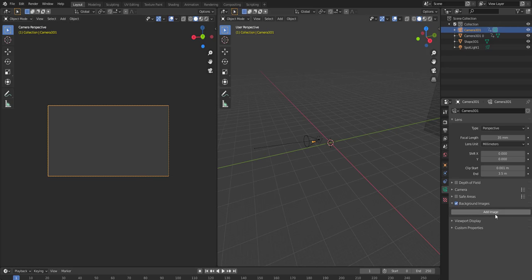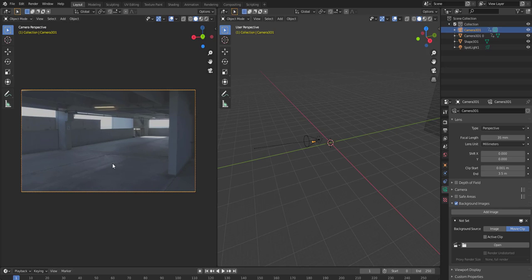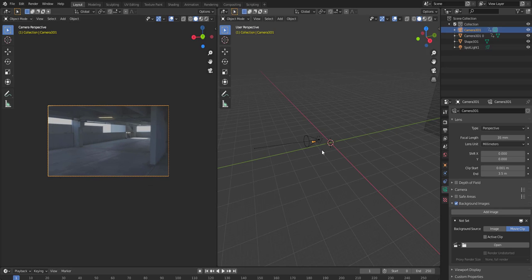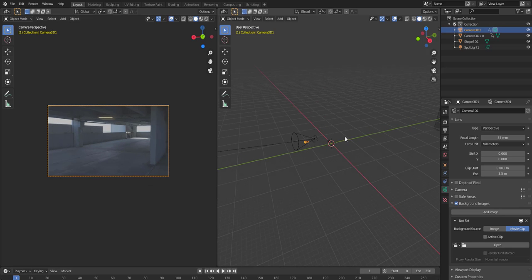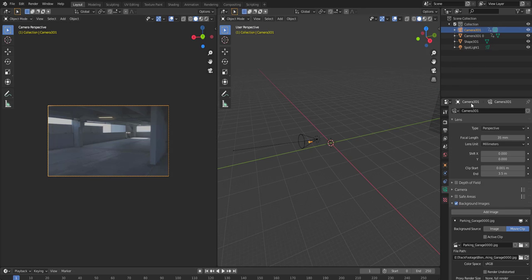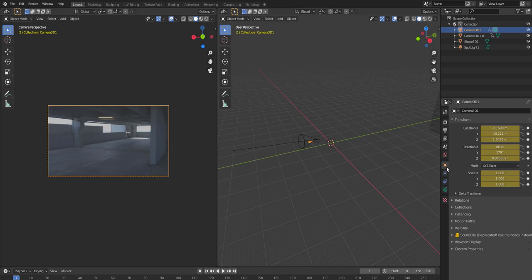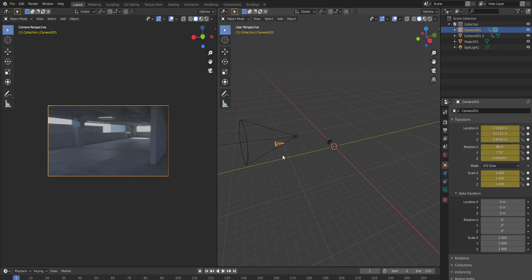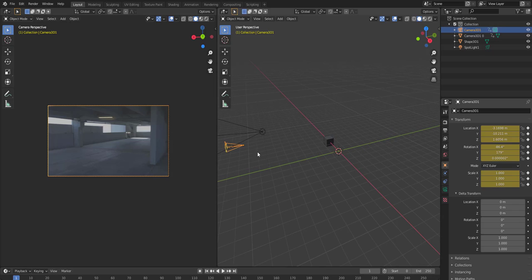So that's good. Then go up to your camera. And from the camera, let's see here, background images. Add image movies with that. So now we're looking at it, but we need to switch the camera around.